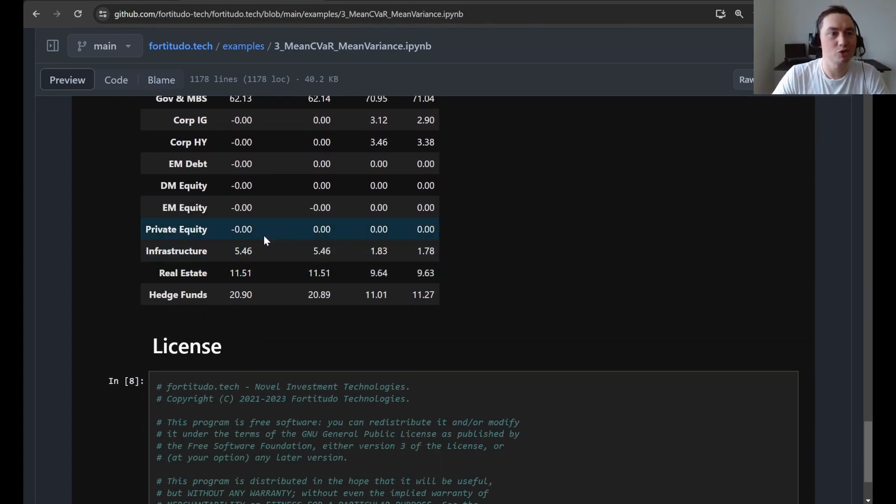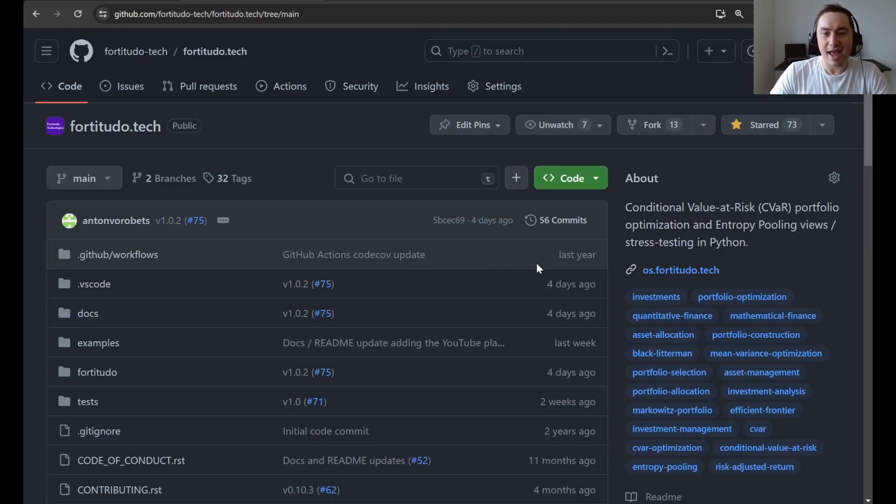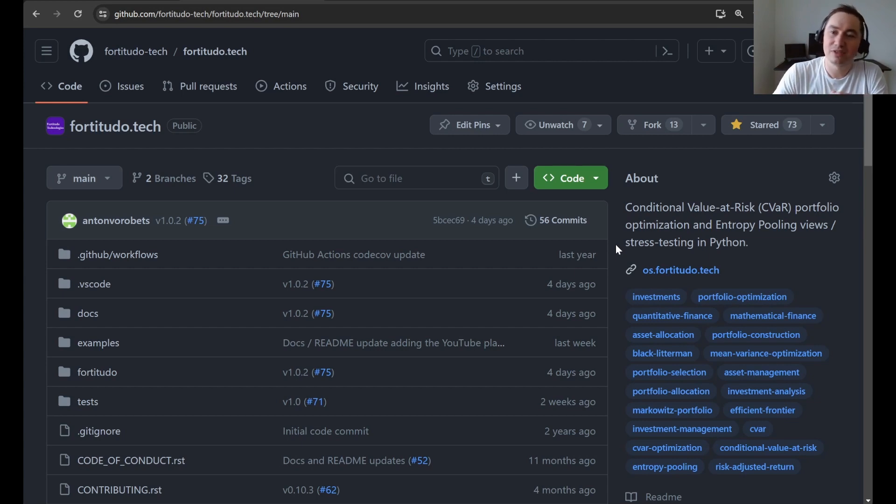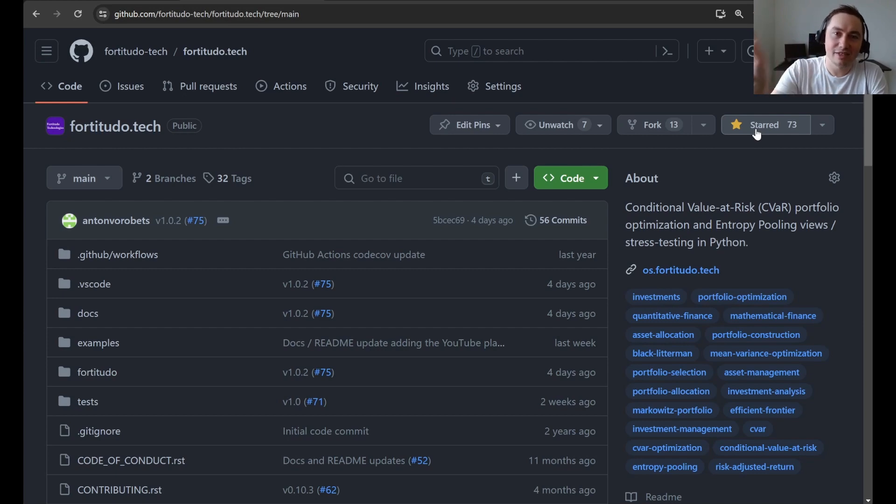All right. So this was the walkthrough of the third example. And as always, if you like this package, if you like these videos, then I encourage you to give the GitHub repository a star. And then I'll see you in the next video.